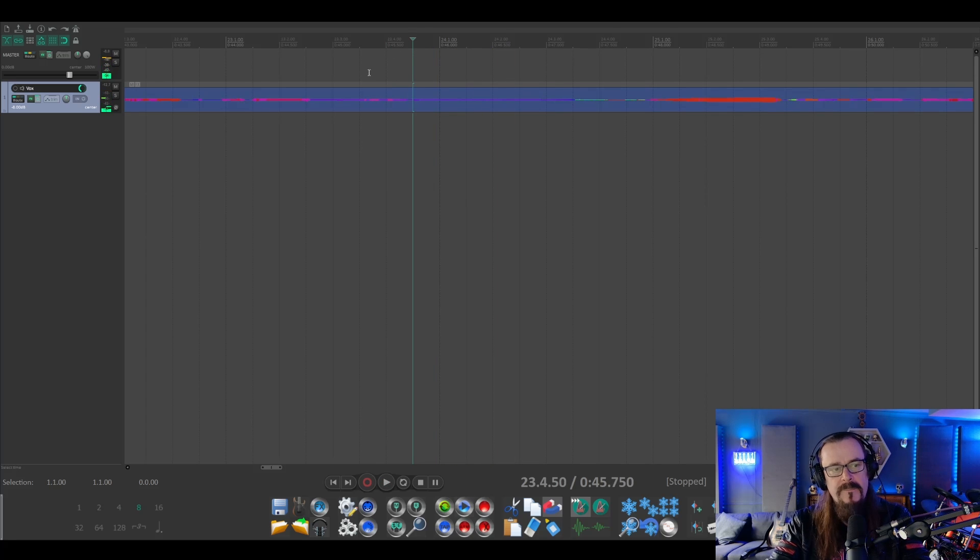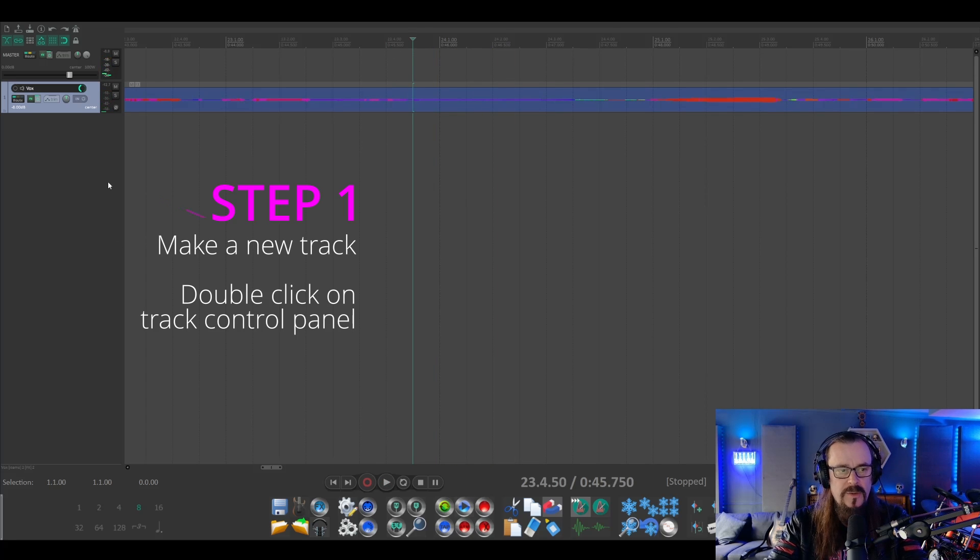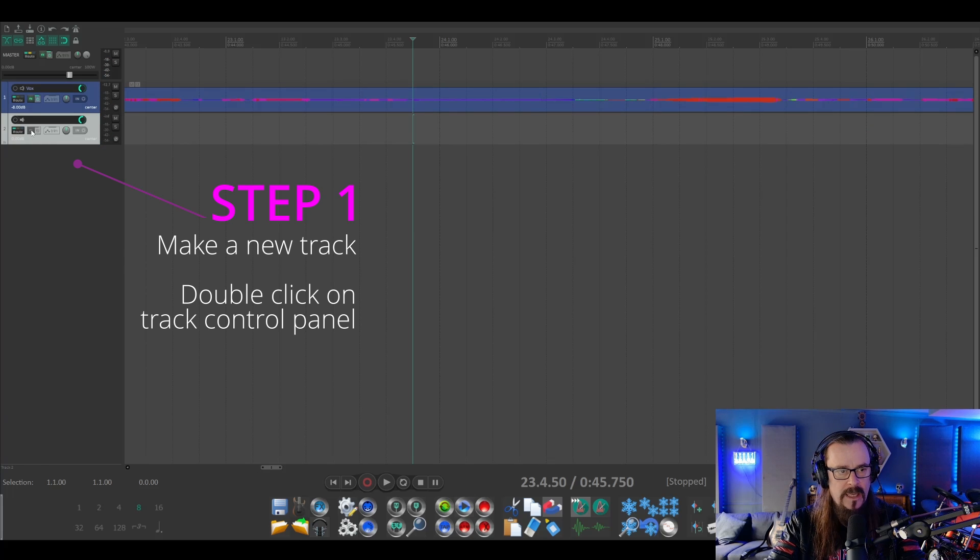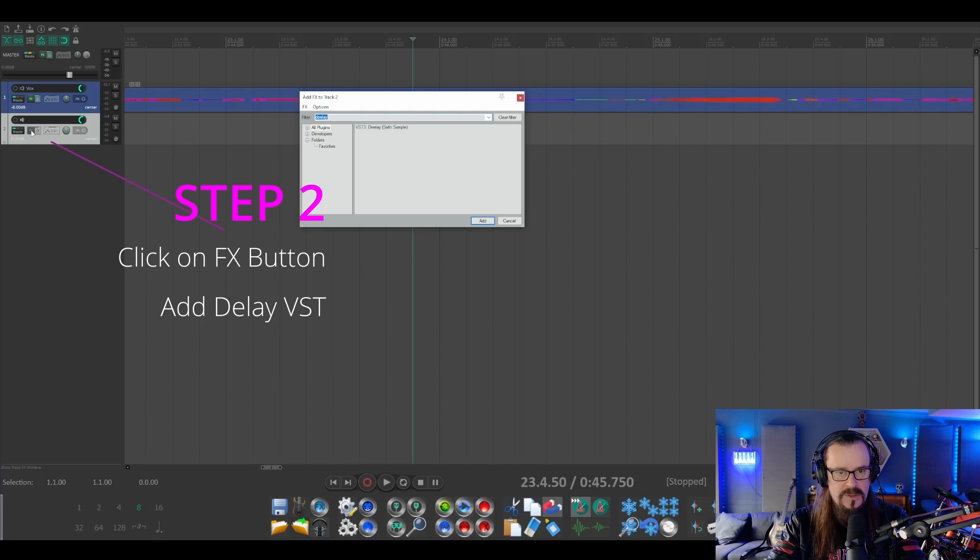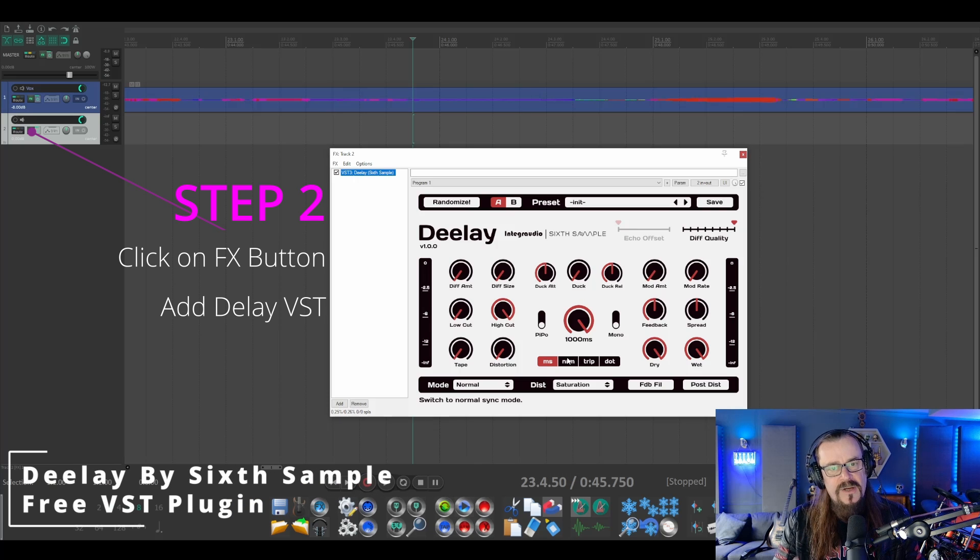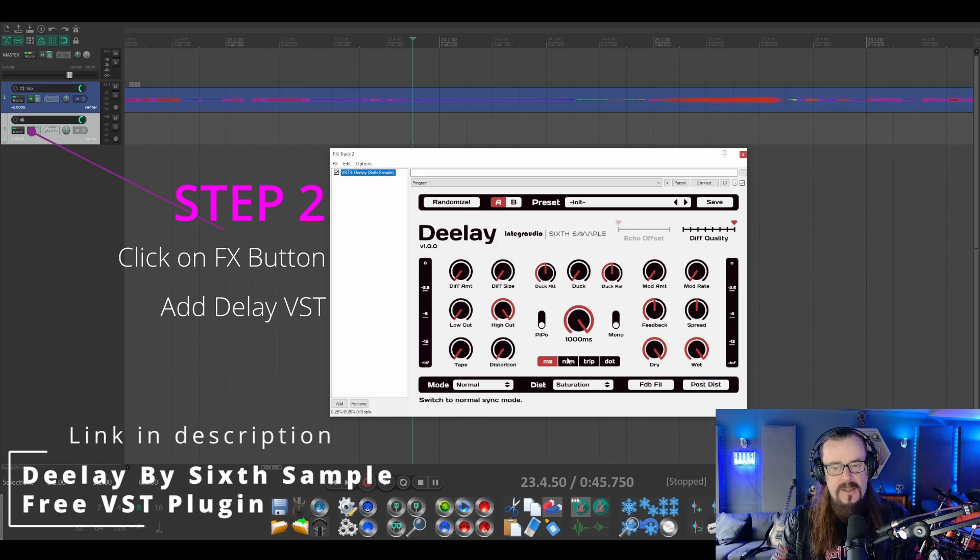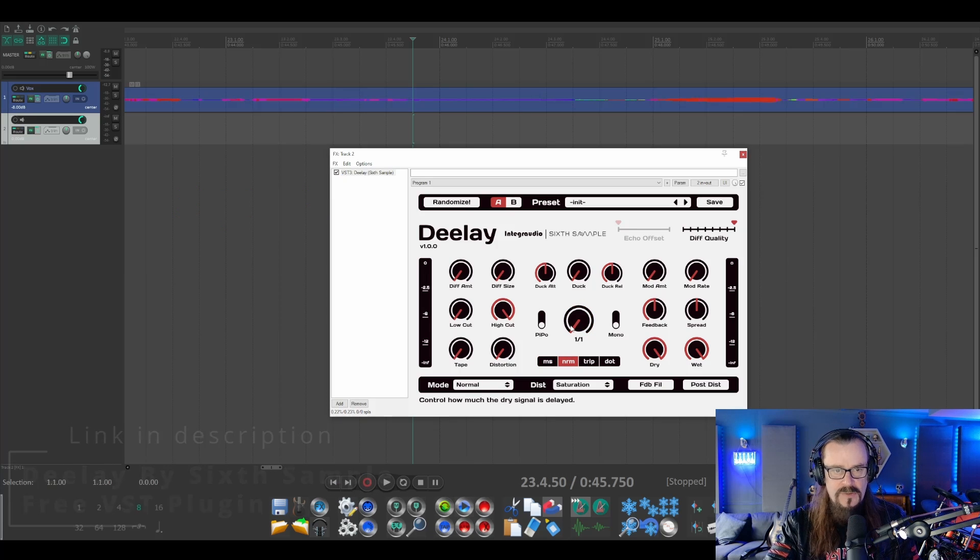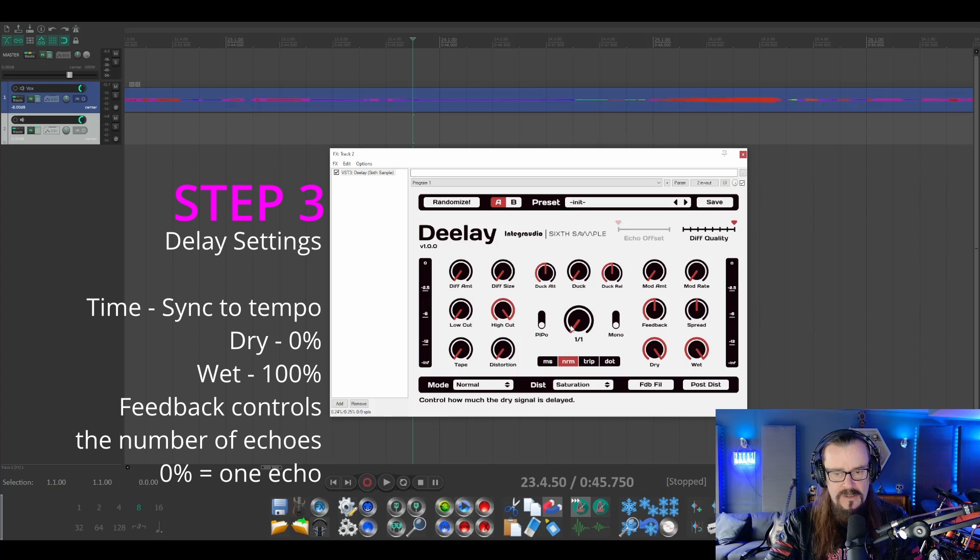What we'd want to do first is make a new track for the delay throw. And on that we want to put some delay in, so we're going to use this free delay plugin—you can use any delay plugin you want. Set the time so that it's synced to the tempo of the track, and let's set it at half.